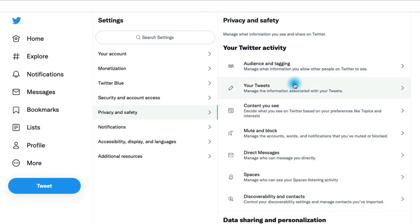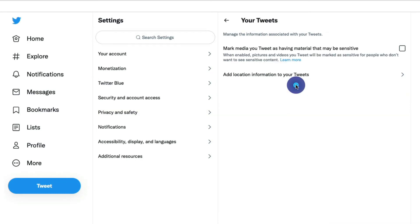Let's go back here. Under your tweets, there actually isn't that much here for us, although you'd think there would be. You'll notice that this is just if we want to mark that the material that we are tweeting is sensitive.